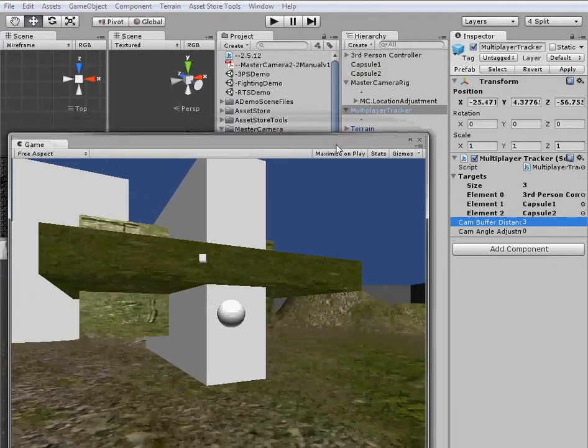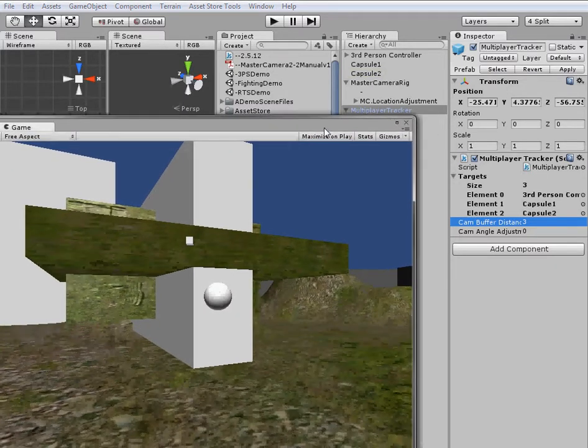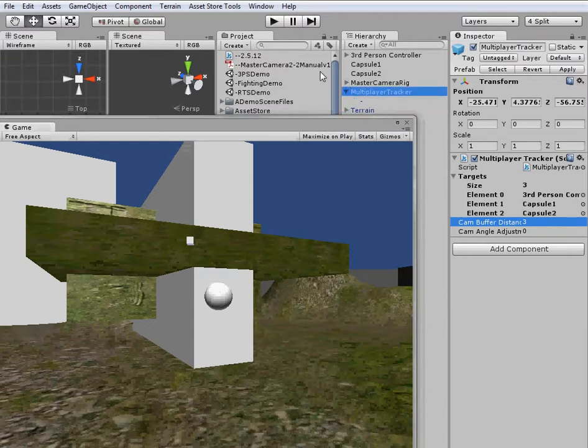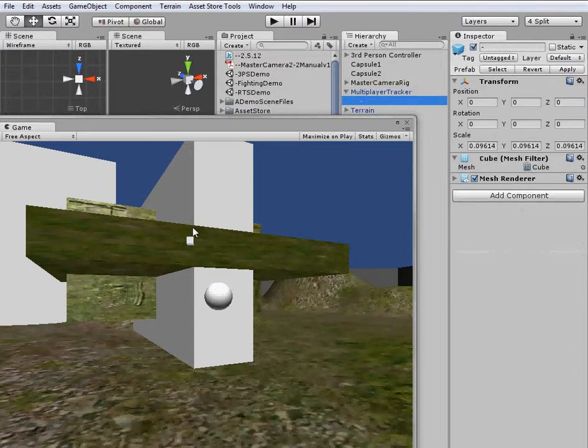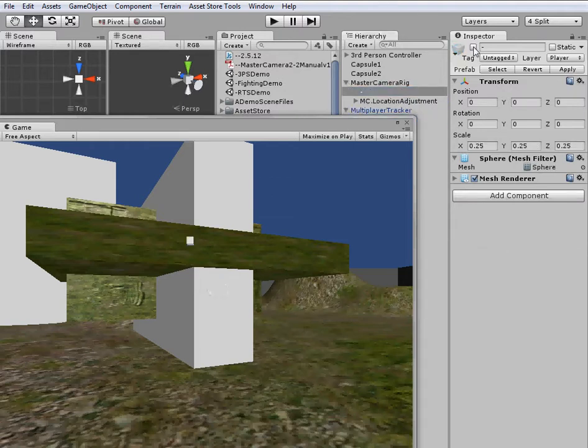So let's take a look at the game here. If we take a look at this, our multiplayer tracker is going to be this little cube and then our master camera rig is the sphere here.